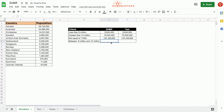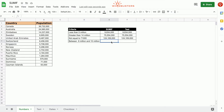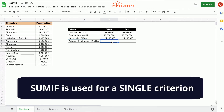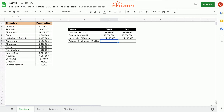The fourth row asks for the sum of populations of countries with a population between 8 million and 10 million. Since this contains more than one criterion, we cannot use the SUMIF function. The functions we can use in this case are SUMIFS or DSUM — see the links in the description for videos on those functions.